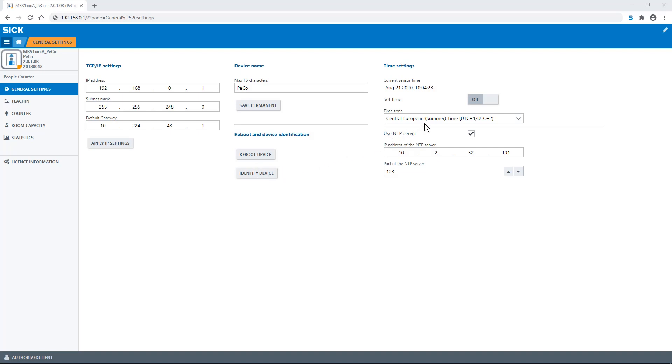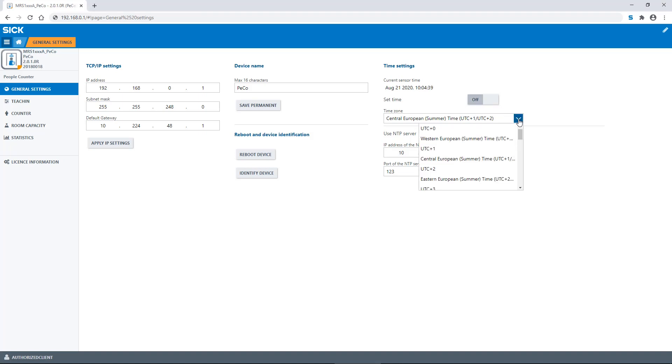There's also a set time button. If time of day based functions like daily reset are to be used, the device must have time information. With the set time button, the device uses time information from your PC. Use the time zone drop down menu to select the time zone.